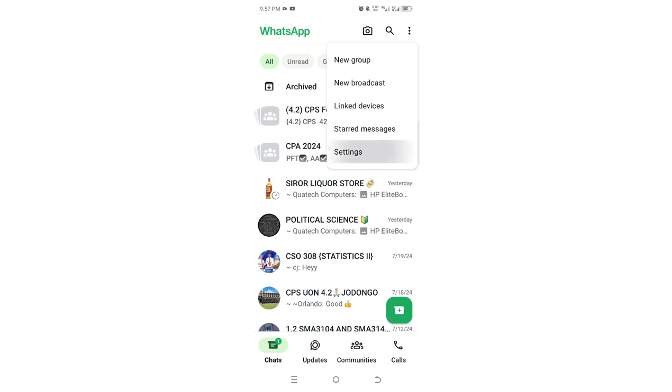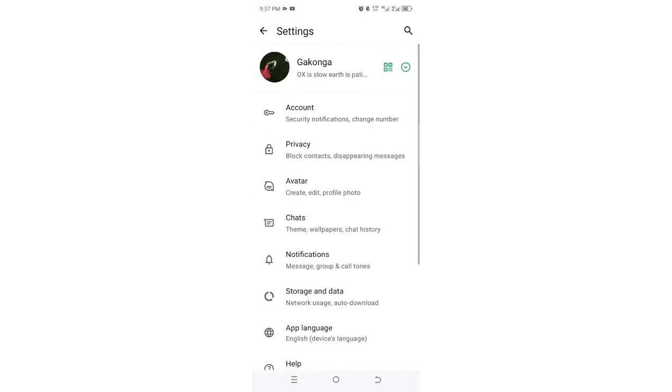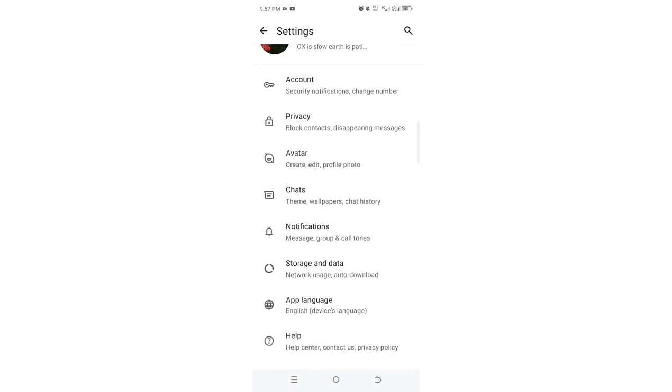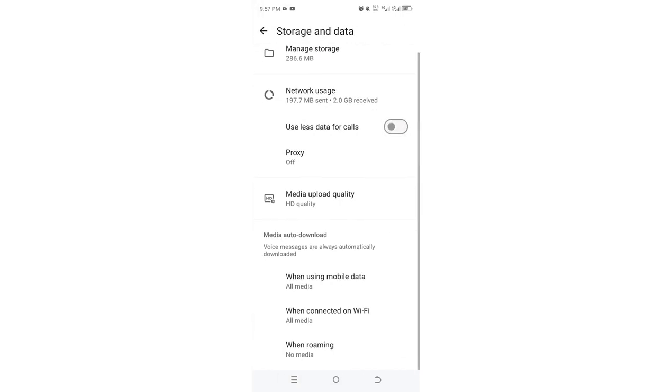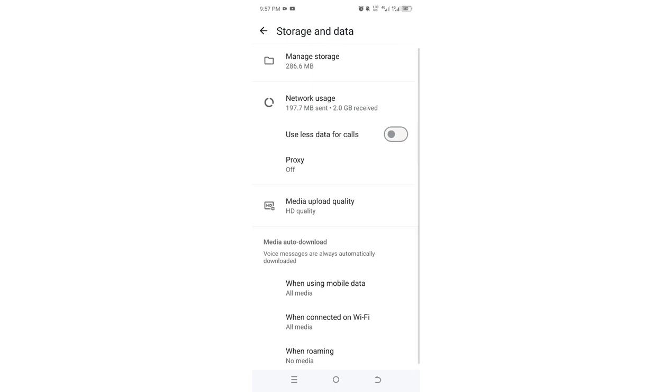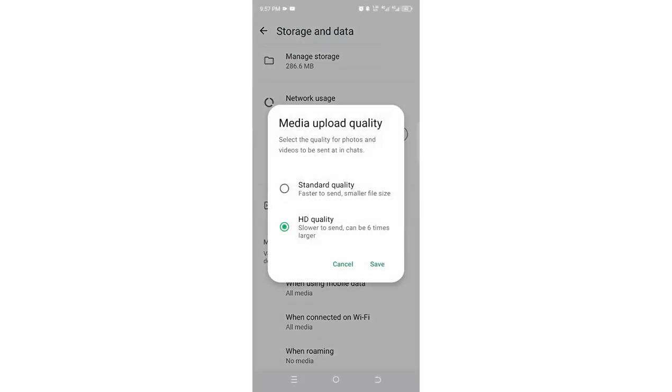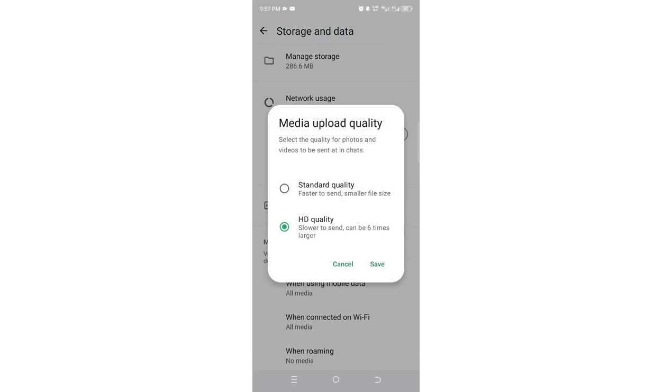Then what you should basically do is come to where we have Storage and Data. After coming to Storage and Data, you just come to where we have this option named Media Upload Quality. There is a higher probability that you have selected High Quality.